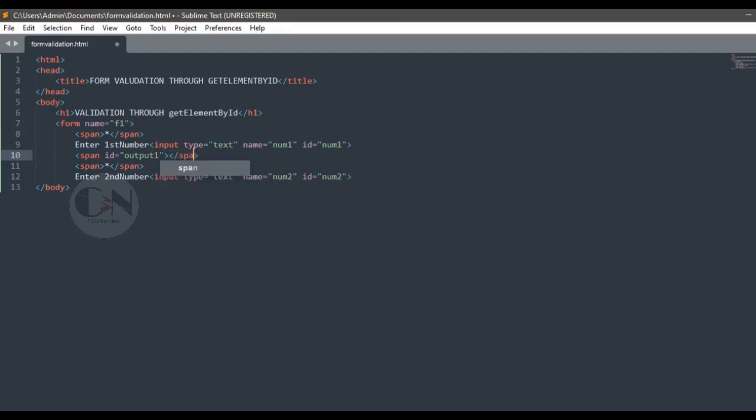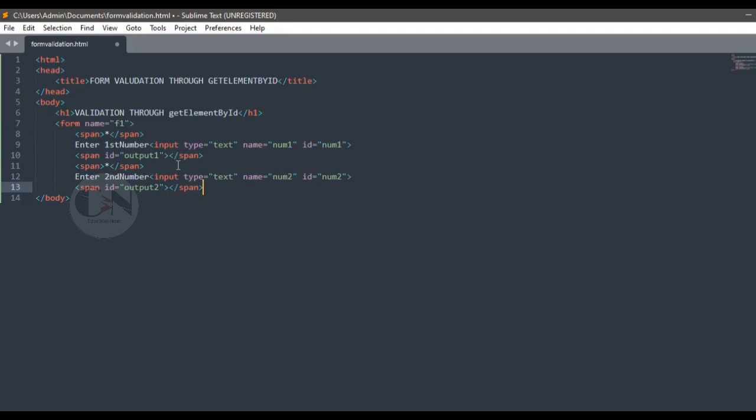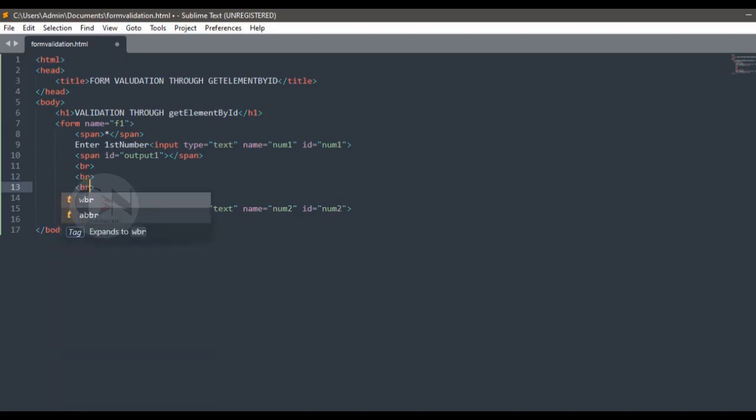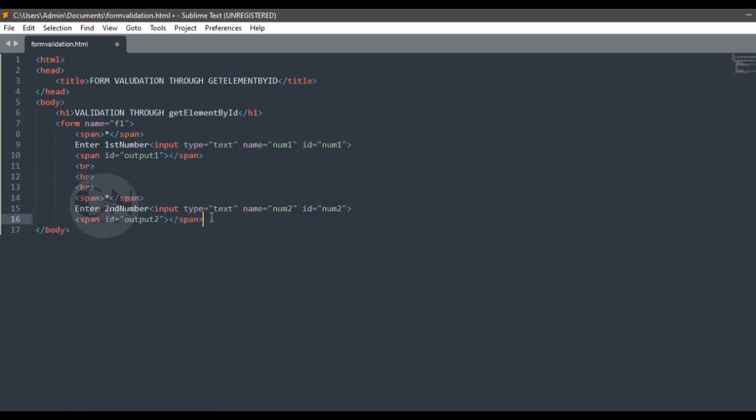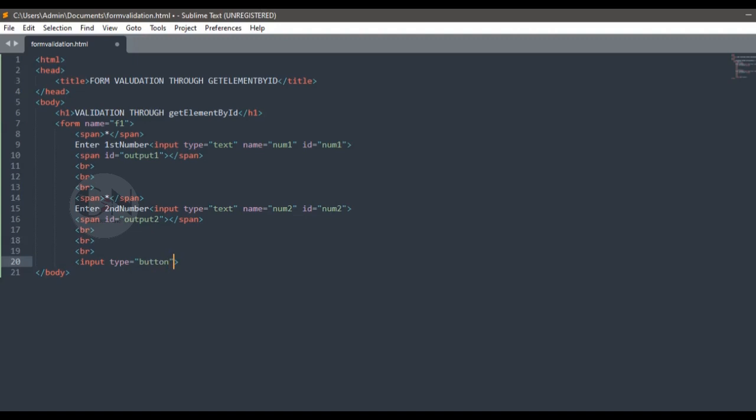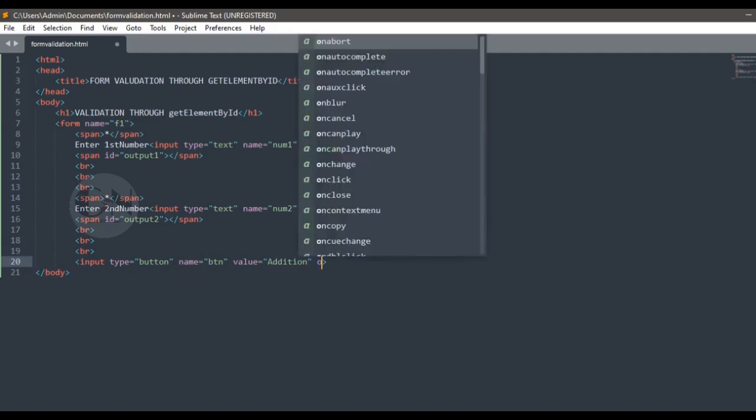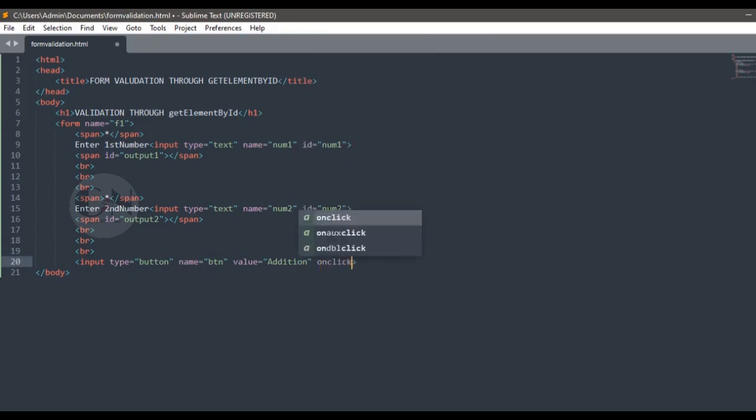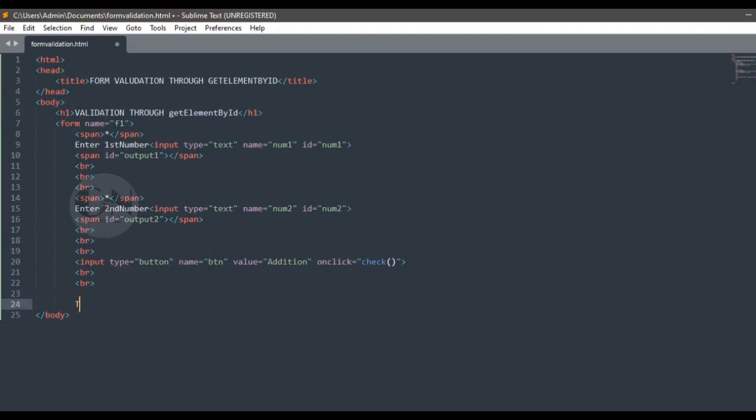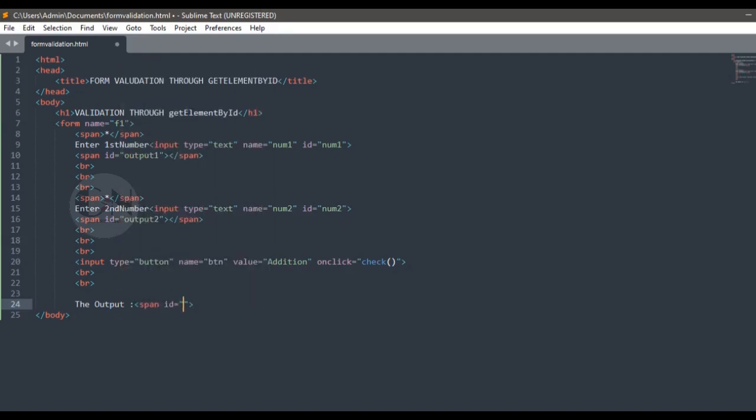For two output from two text boxes, using br tags to create space between two input text fields. Using a button input type, value will be addition and the event will be onclick with the function check. Output will be shown as output 3.